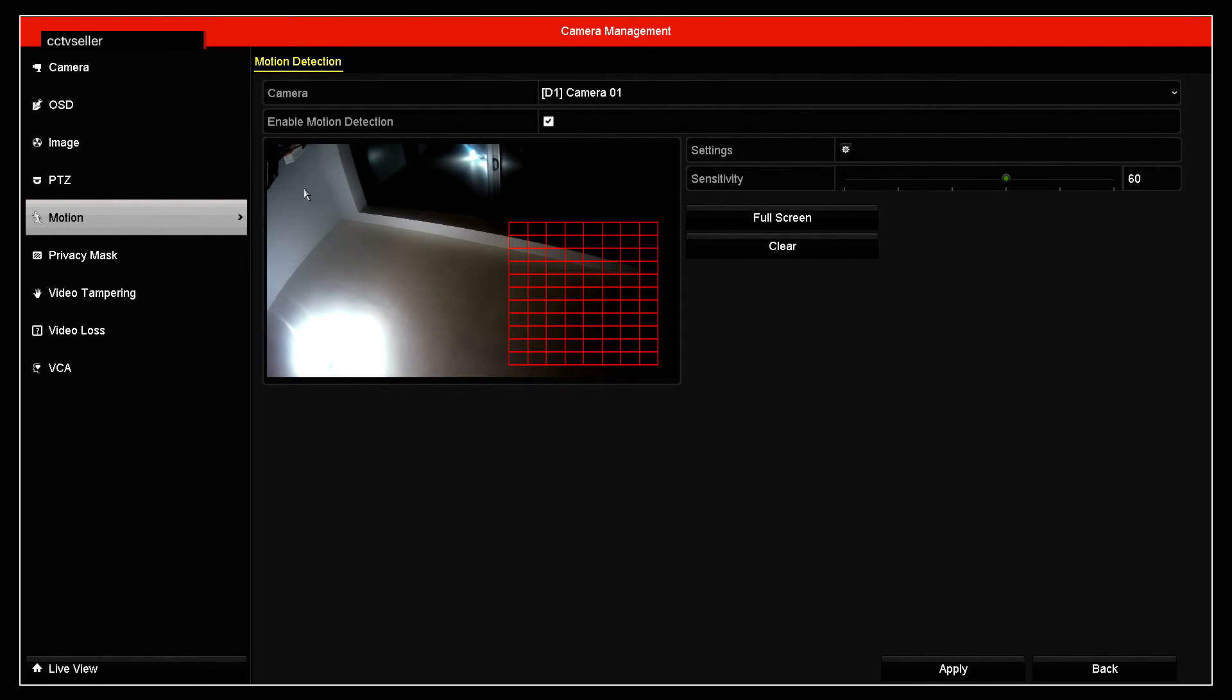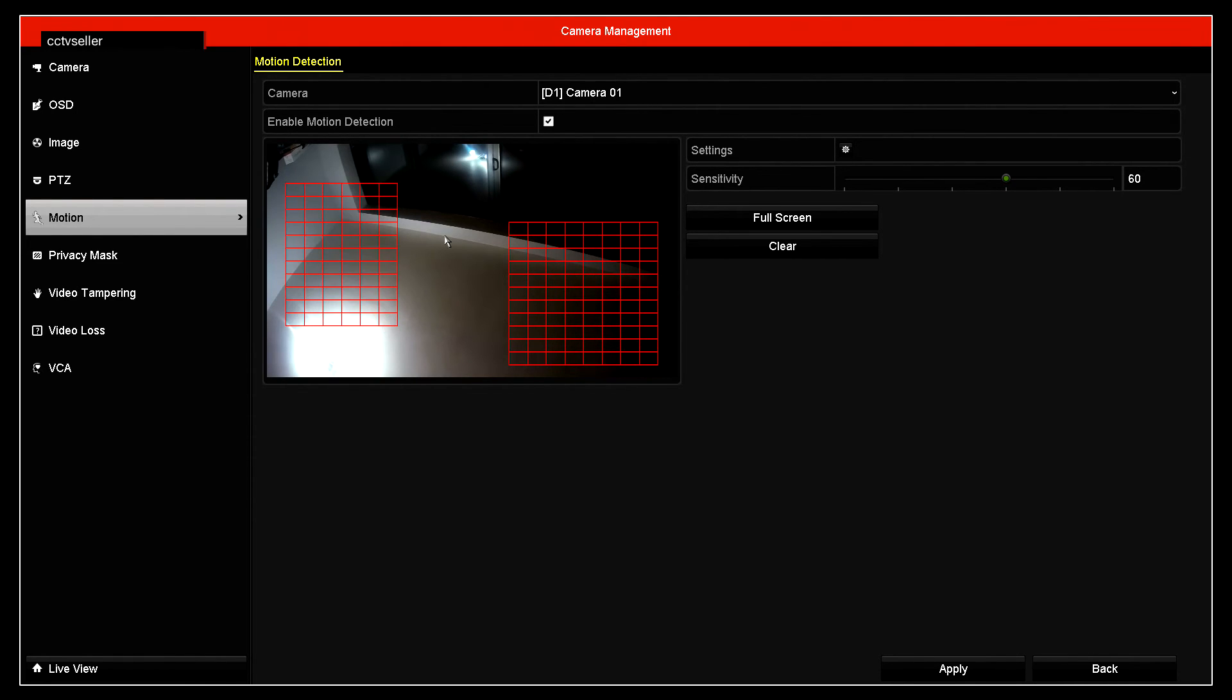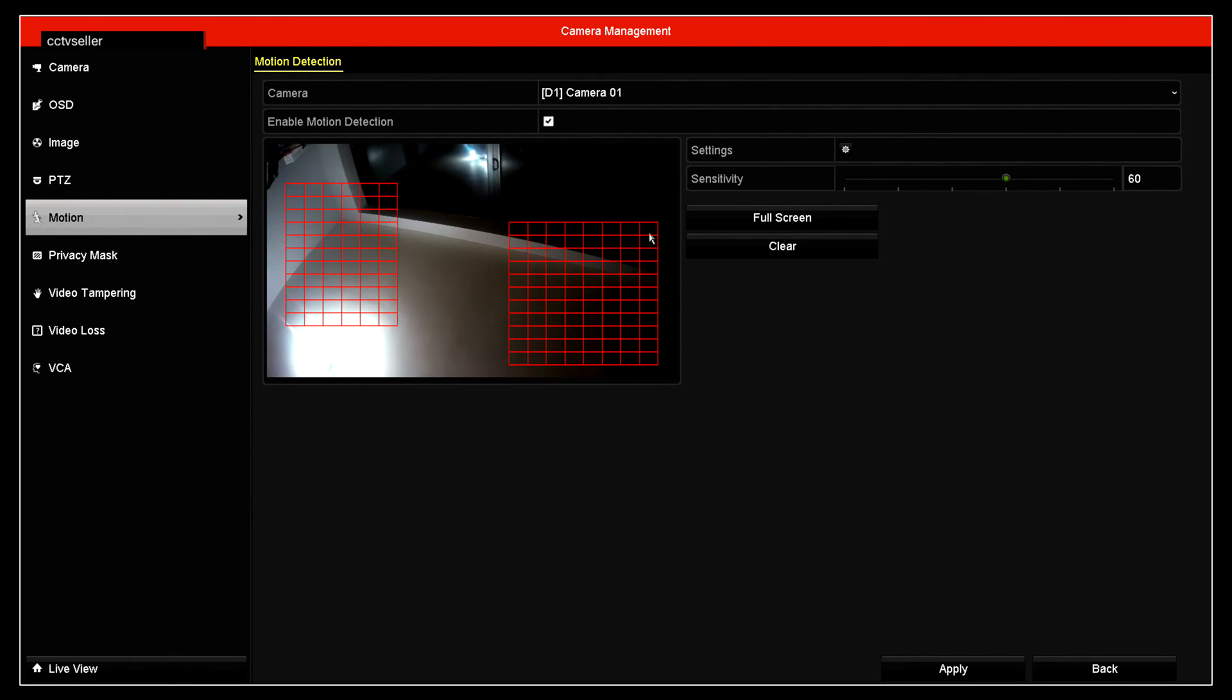You can also have a few different zones. This can be zone 1, this can be zone 2. Anything that enters these two areas will trigger motion detection, anything that goes in this area will not.